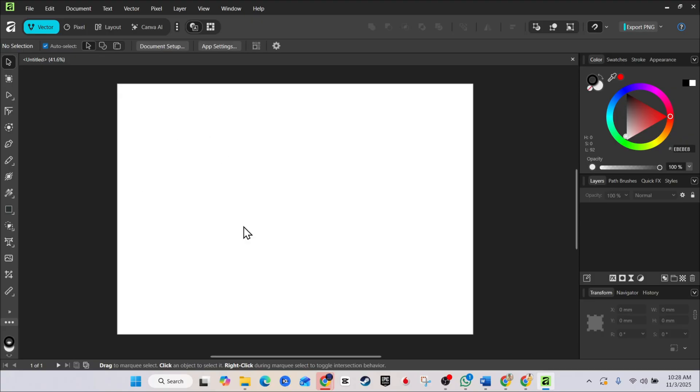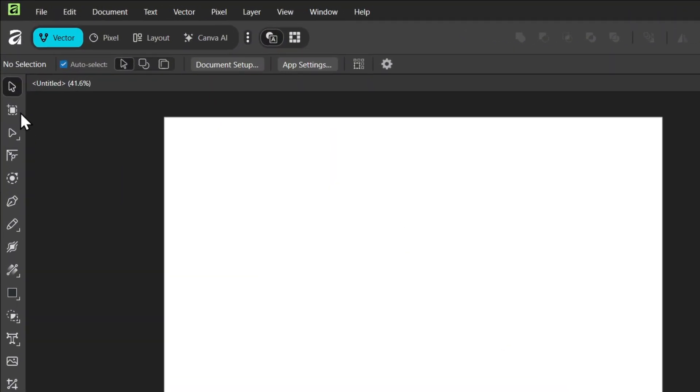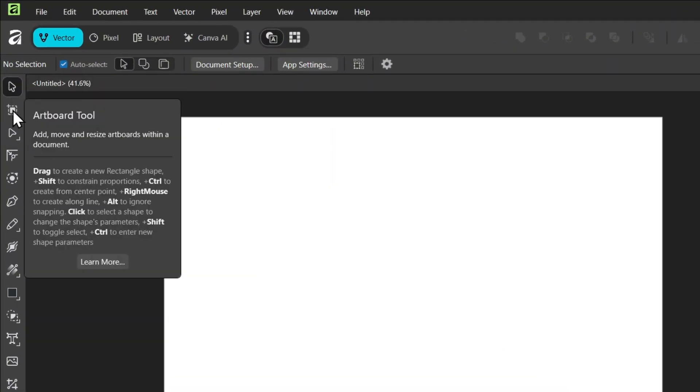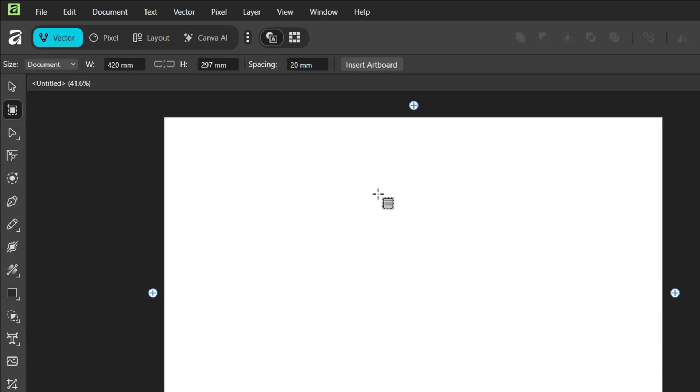Now, if you want to change the color of this, you may be wondering, how do I do that? All you have to do is look towards the upper left hand side. You have the select and you also have the artboard tool. So click on the artboard tool.